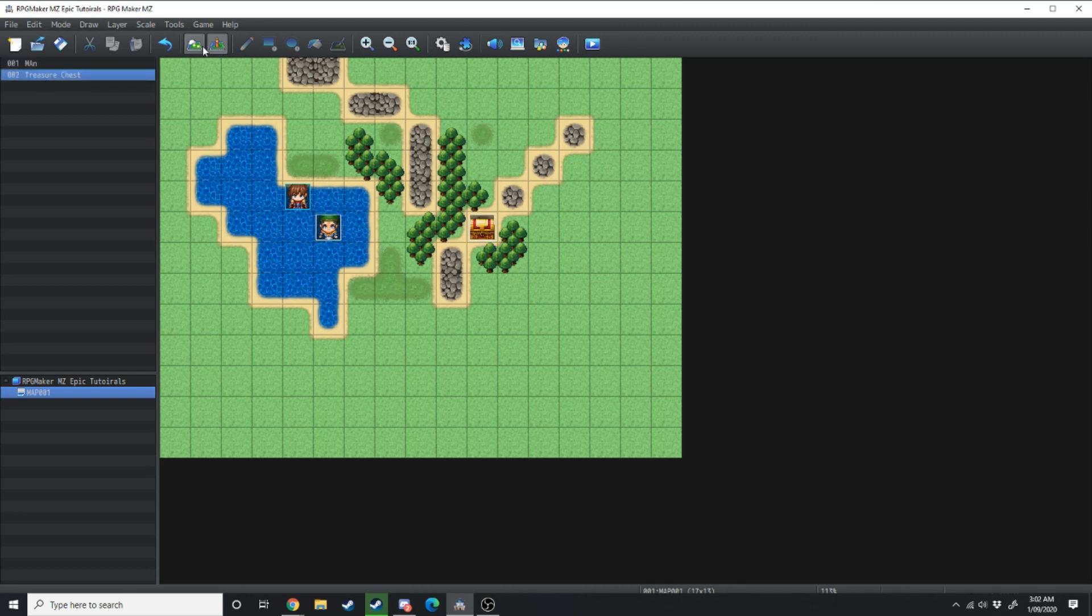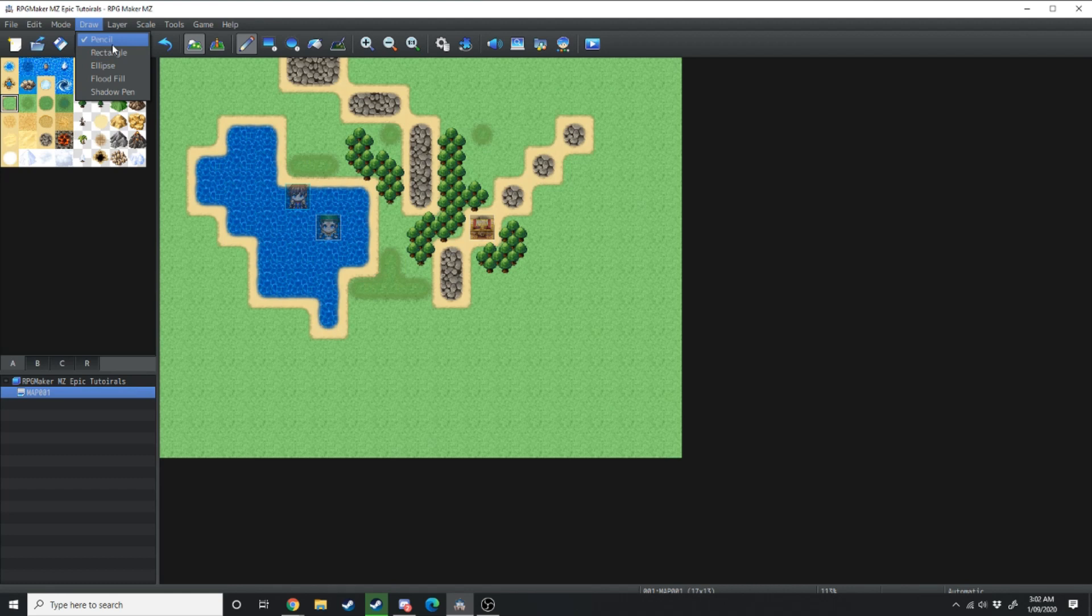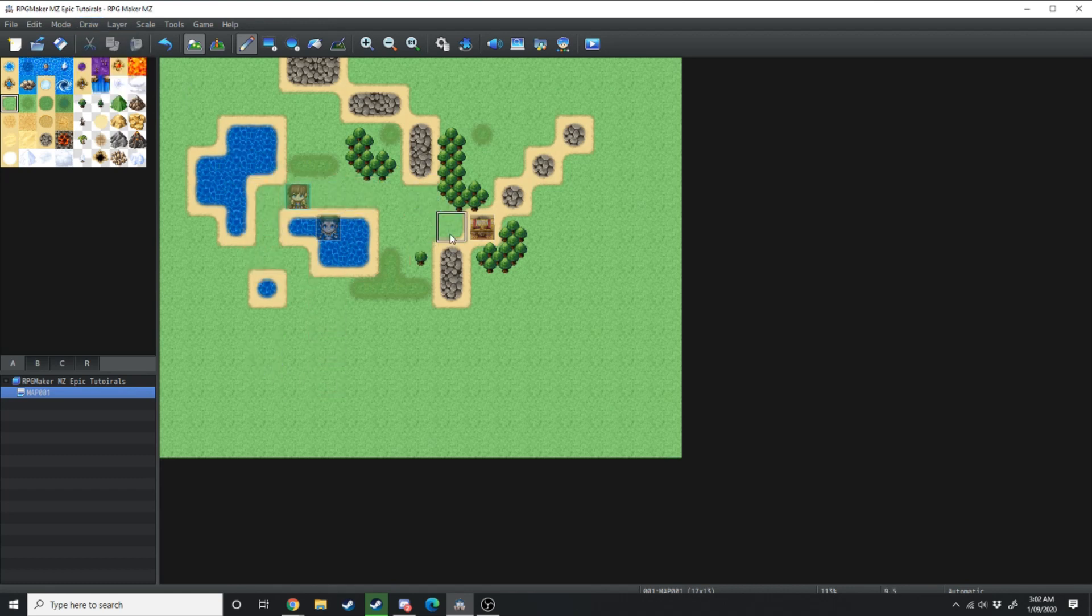Clicking back over into the mapping tab you have your draw drop-down menu which allows you to choose the type of brush you want to draw your level with. Pencil is simply like that. Rectangle allows you to click and drag.